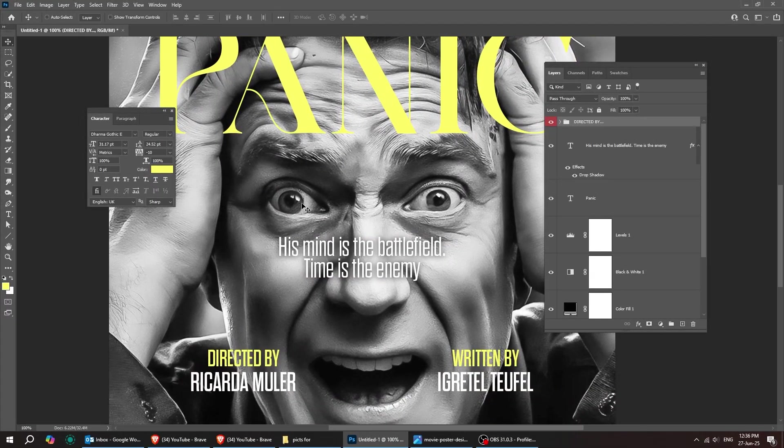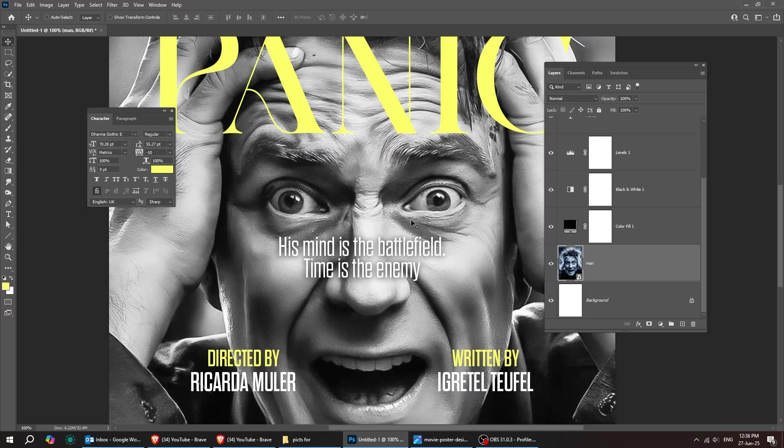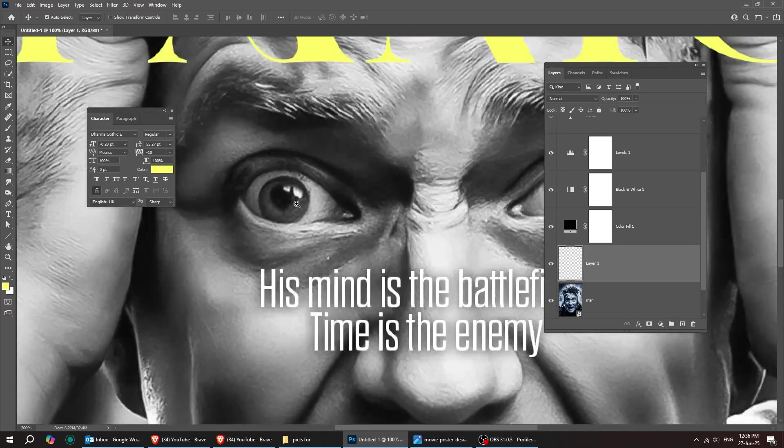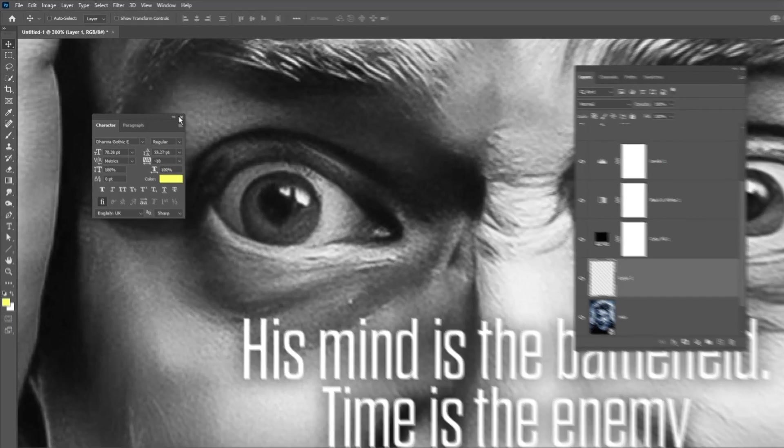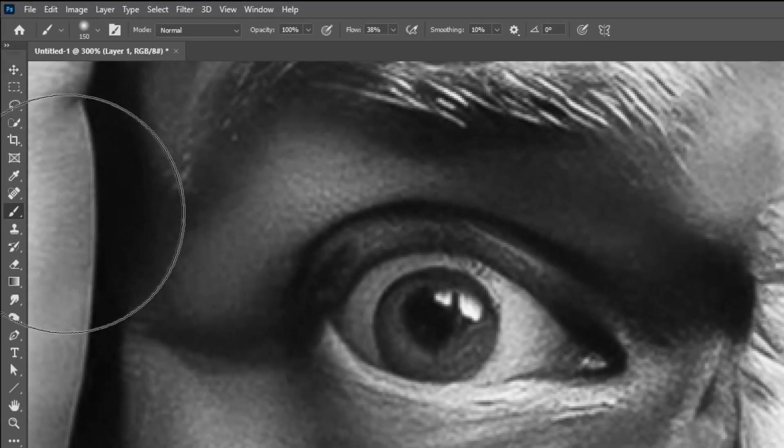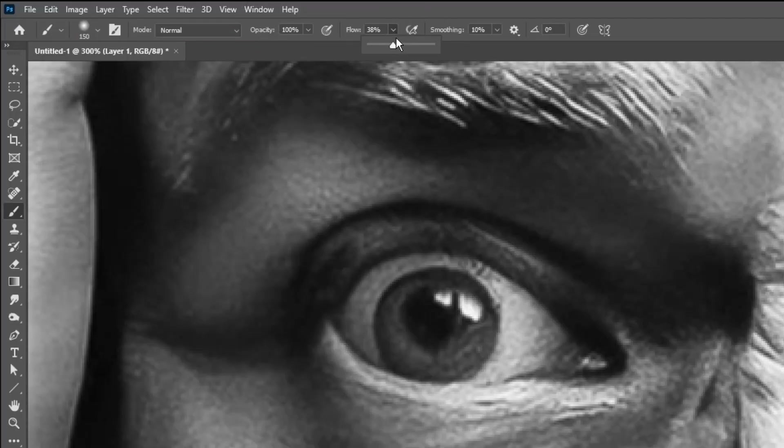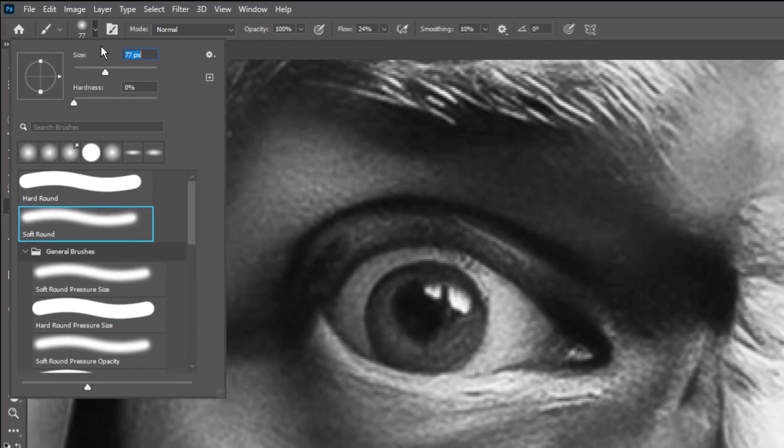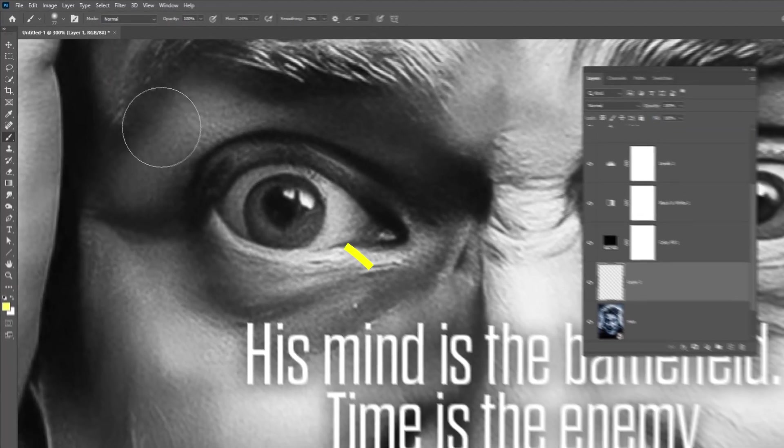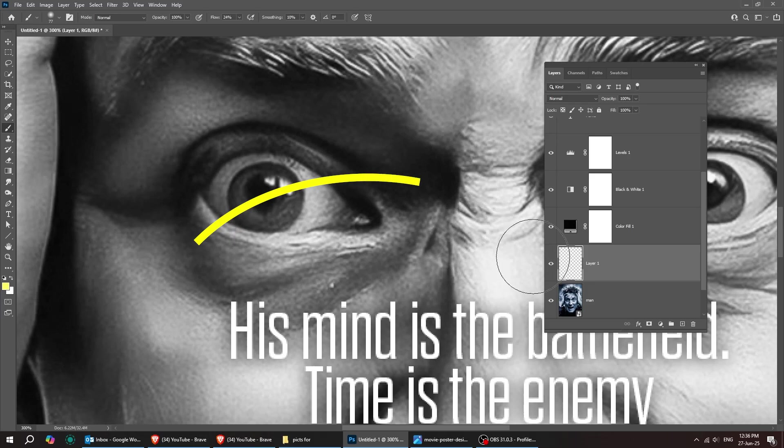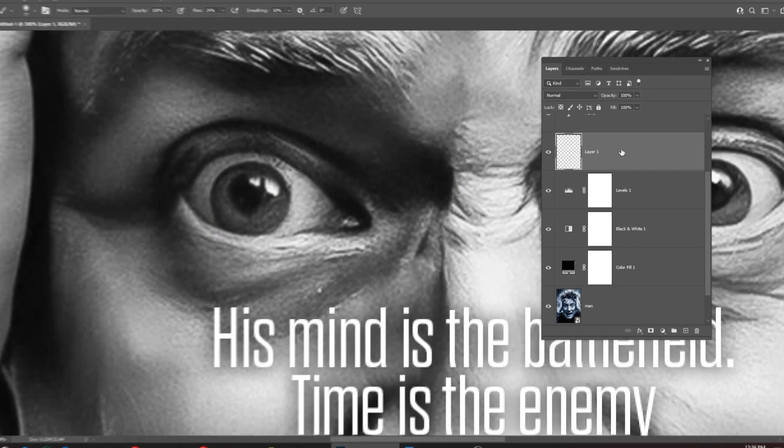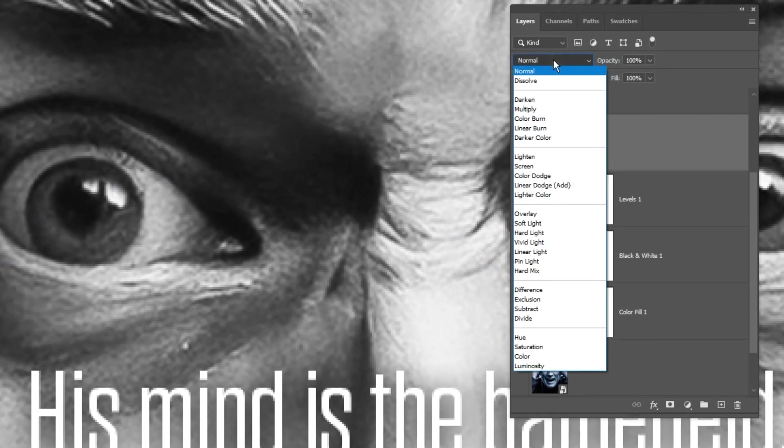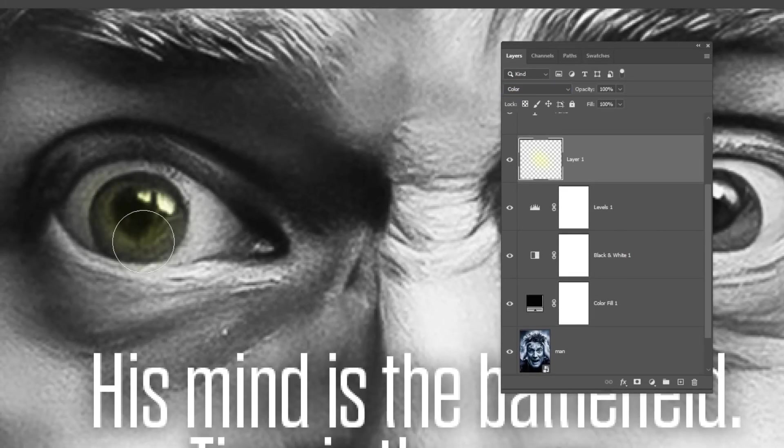Next, we'll match the eye color to that same green-yellow tone we used earlier. Alright, I'll create a new layer right over the image layer. Let's zoom in on the eyes. Then I'll pick the brush tool, set the opacity to 100%, reduce the flow, and use a soft round brush. Set the foreground color to the green-yellow from before. Let's move this layer above the black and white layer. Change the blending mode to color. Okay, now start brushing the eyes like this.